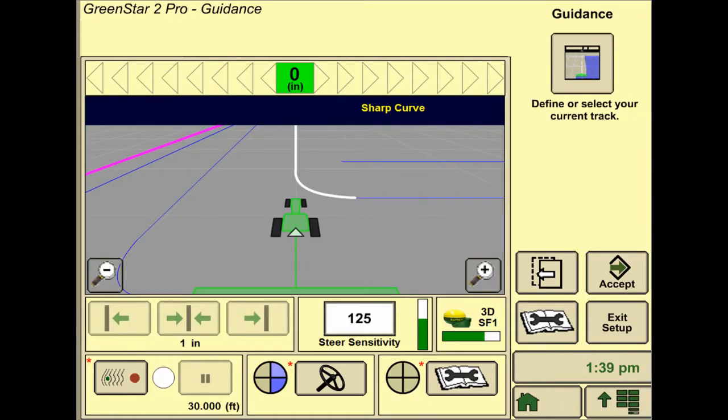Page seven is similar to the guidance page, and we are going to set up a new AB line, name it, and set it. Once that is done, we can hit accept, or the green arrow, and the setup is complete.